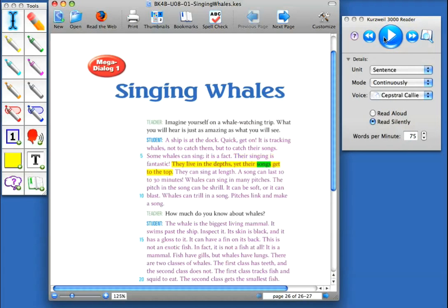At any point, the student can stop on a word that they're having difficulty with, switch back to read aloud mode if they need to, either click to listen to the word, or go to the dictionary tool inside the word lookup feature to get additional information.